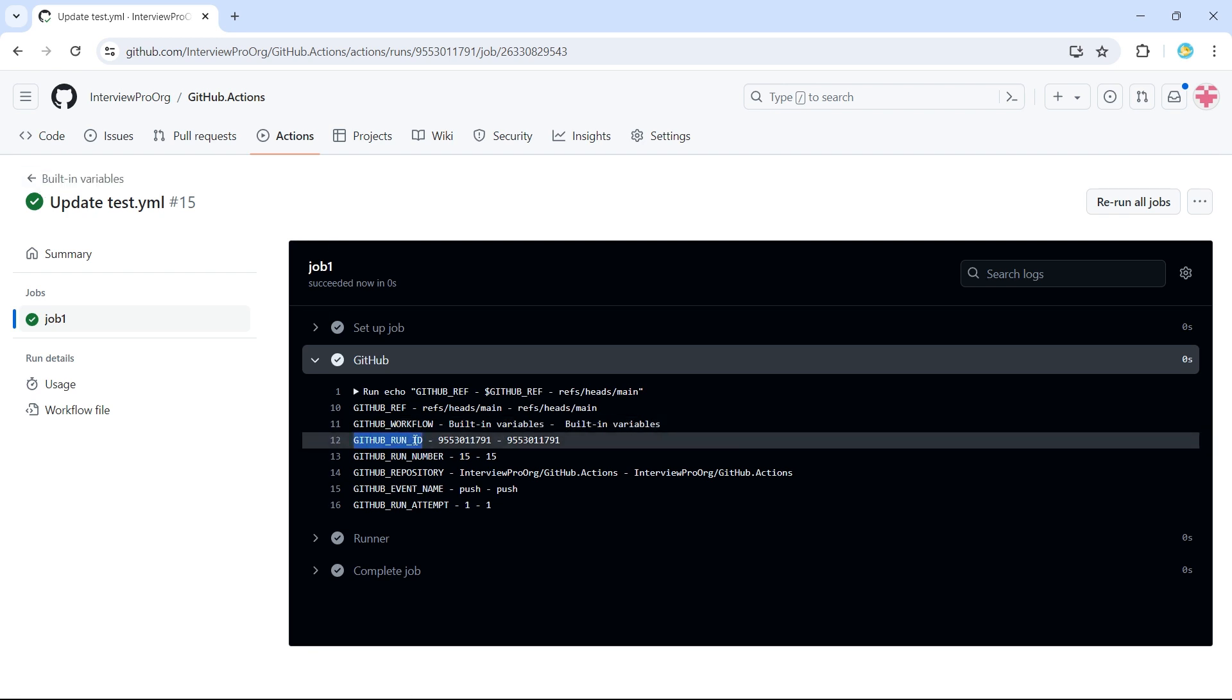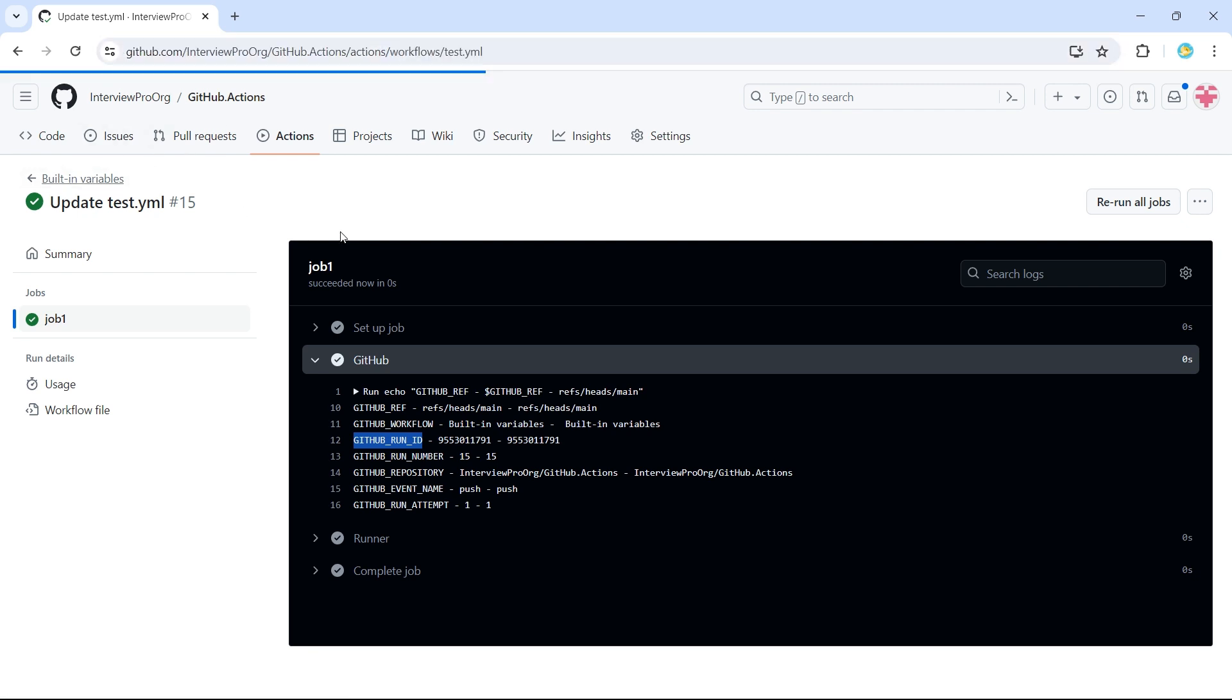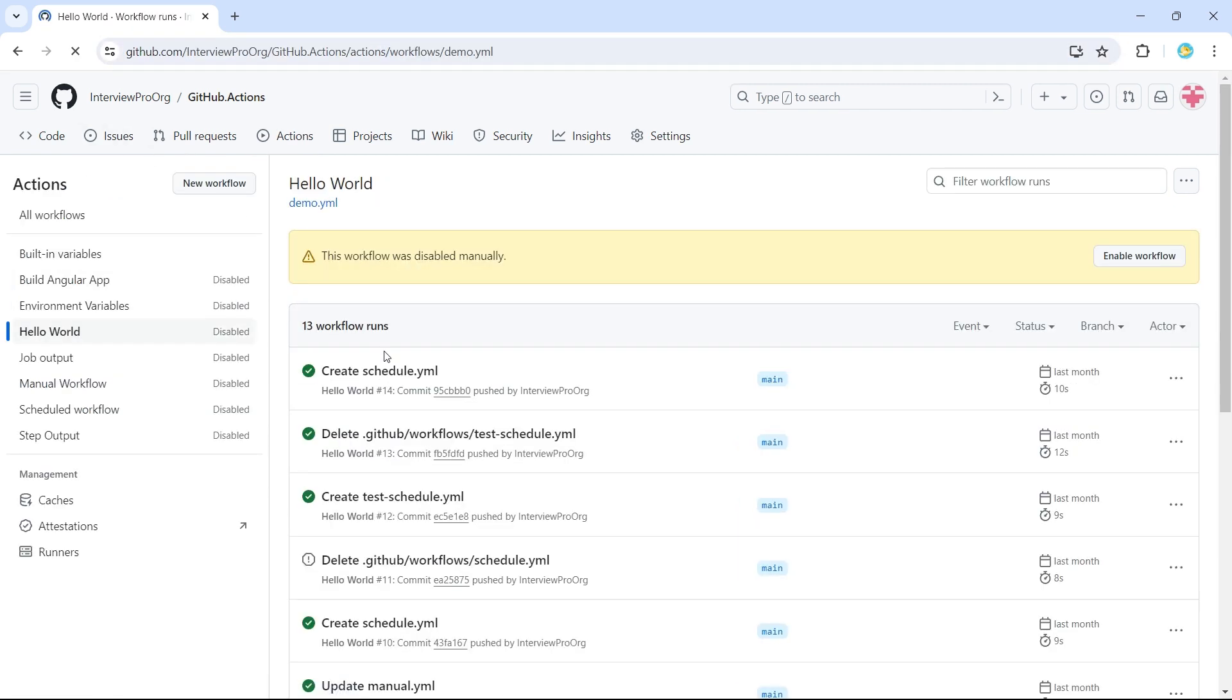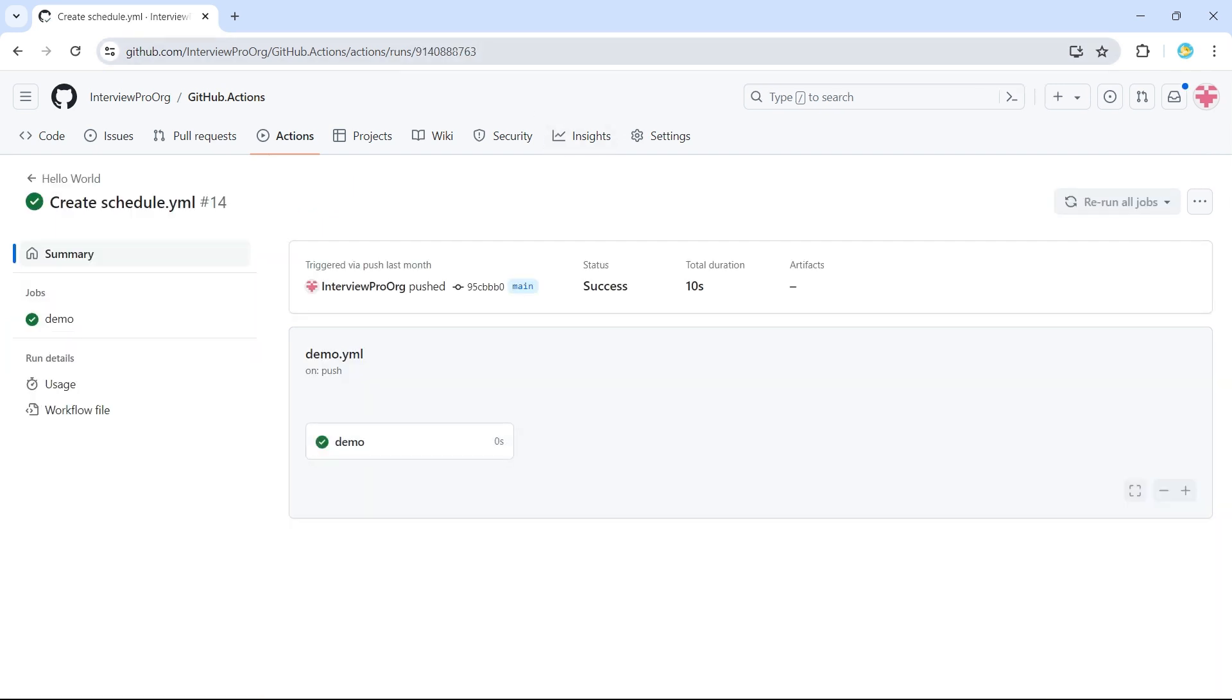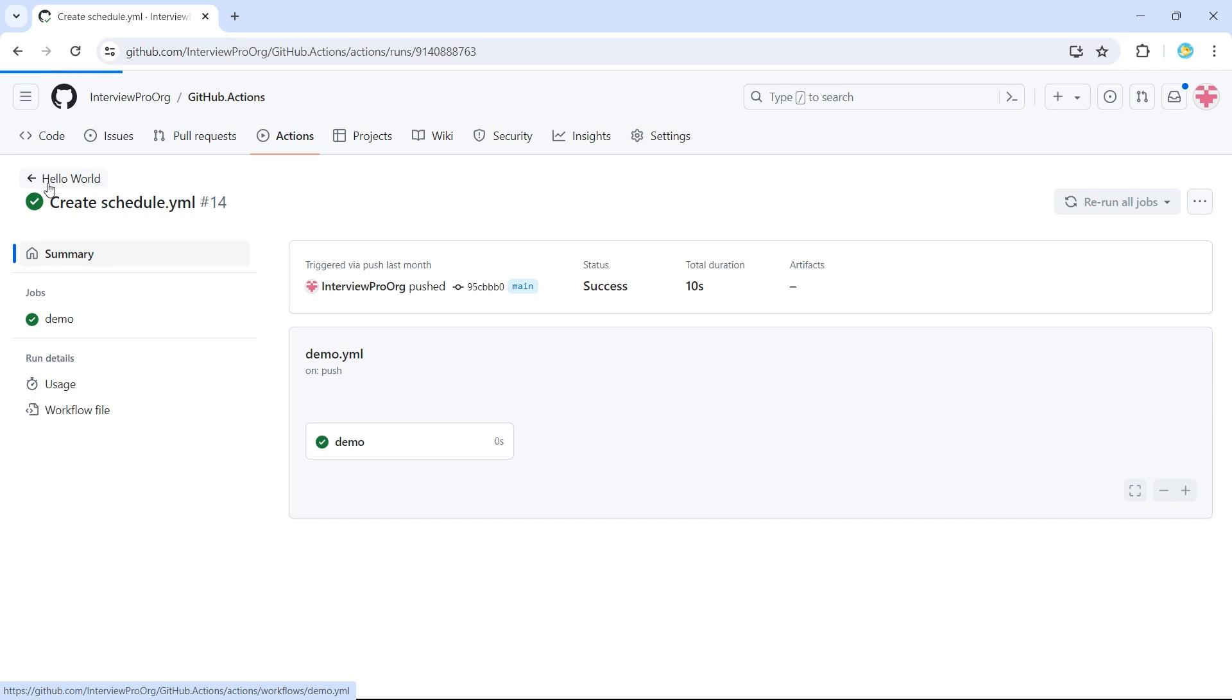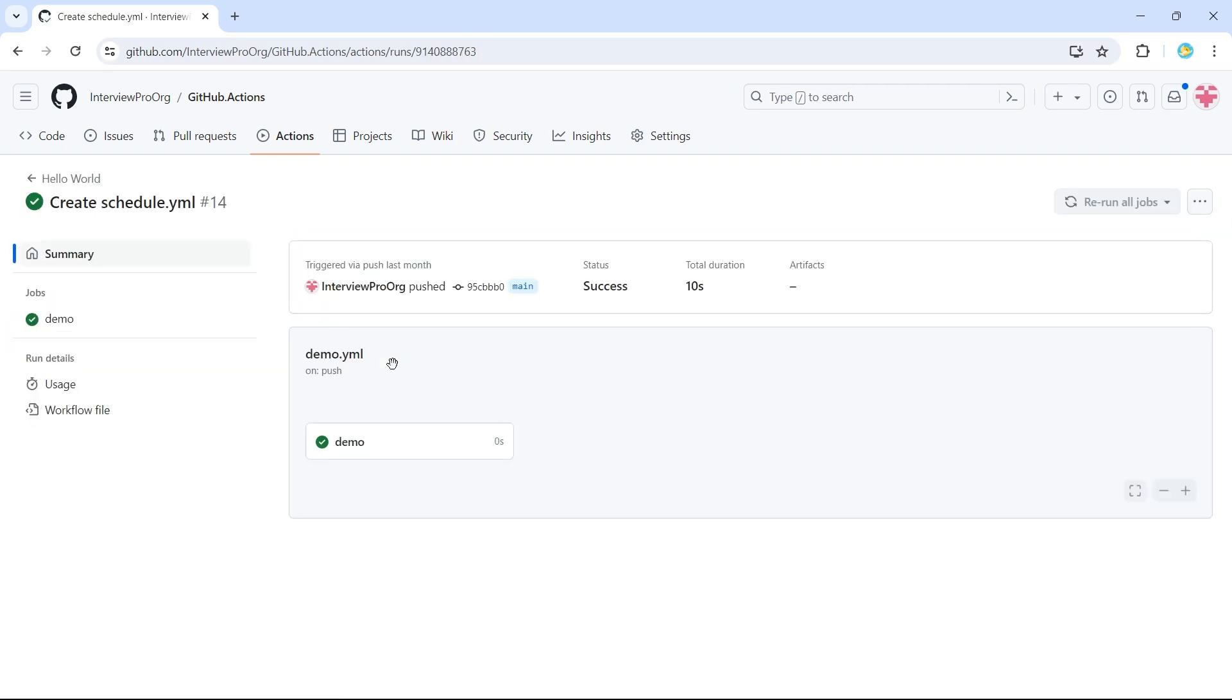Then GitHub run ID. So whenever we trigger a new workflow, there is a unique ID generated to each and every workflow repository level. So for this, it is 1791. If I go to another workflow like hello world and open one of the workflow runs, I see 8763. So throughout this repository, GitHub assigns a unique ID to identify each and every workflow.